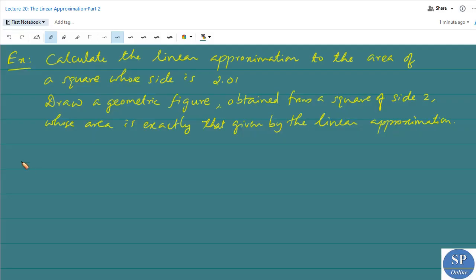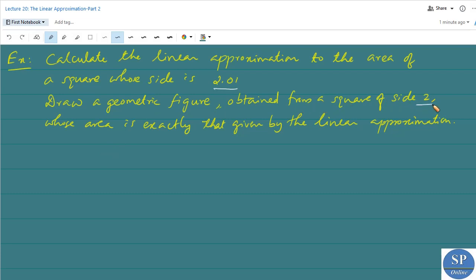Let us discuss another problem. Calculate the linear approximation to the area of a square whose side is 2.01. Also draw a geometric figure obtained from a square of side 2 whose area is exactly that given by the linear approximation.